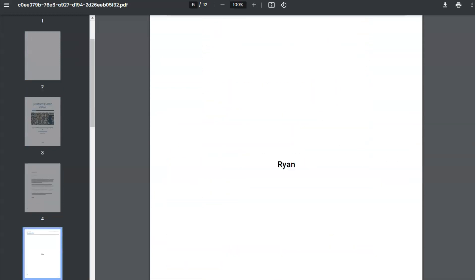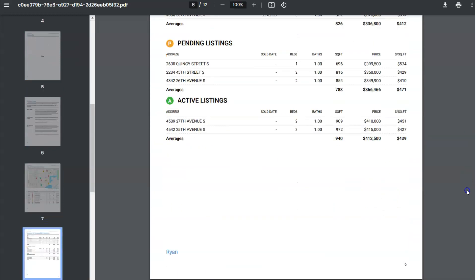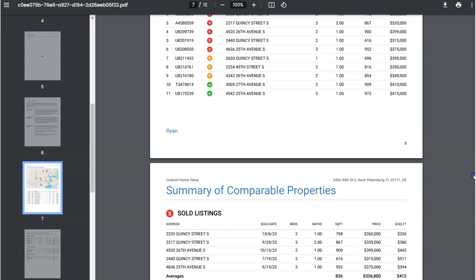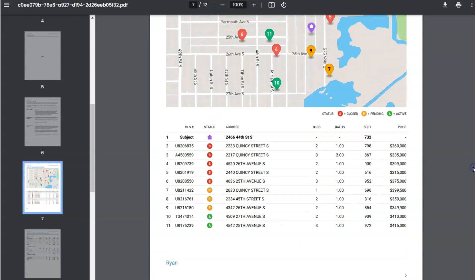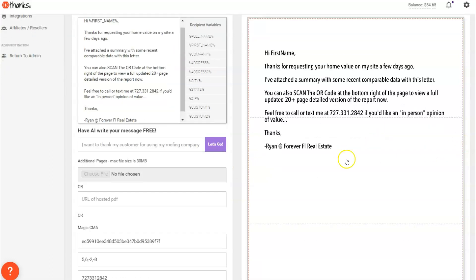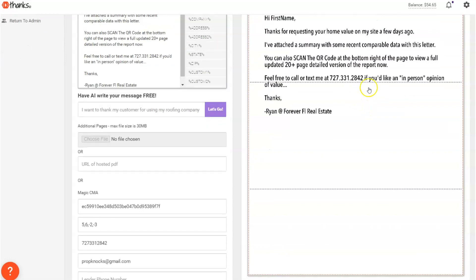And then you can attach selected pages of your Cloud CMA automatically within the envelope that gets sent out. So two approaches you may take with this are the hey, thanks for requesting your home value that I just showed you. Here's a more expanded script here where you offer and you do the call to action to scan the QR code to view the full report.